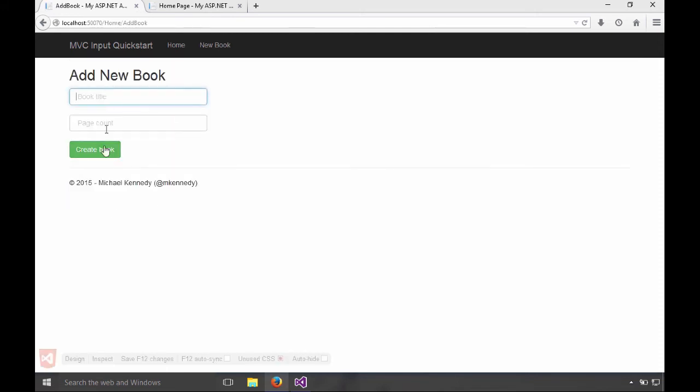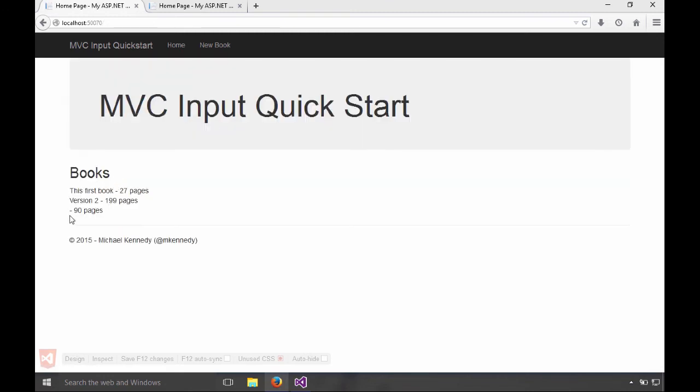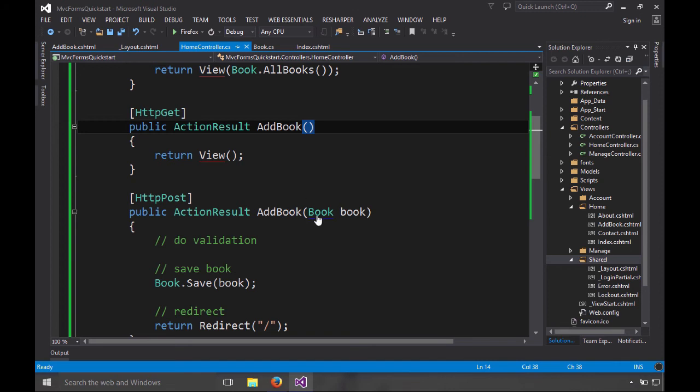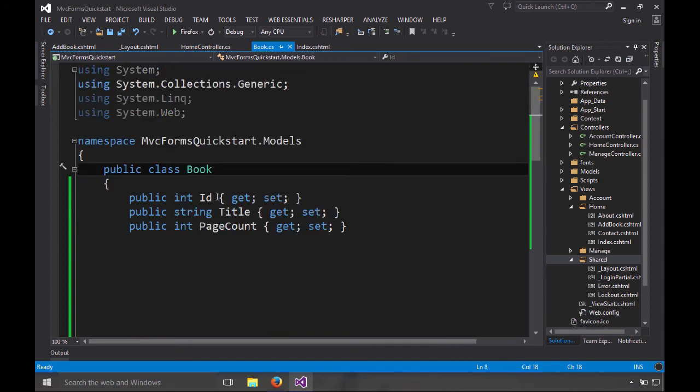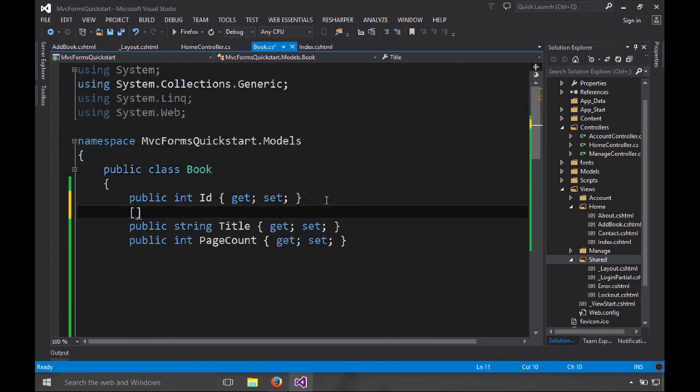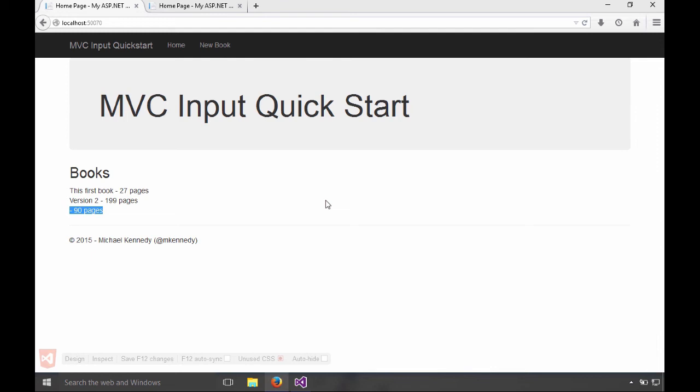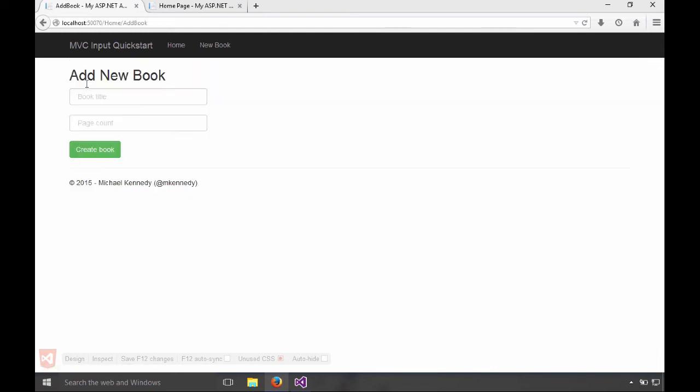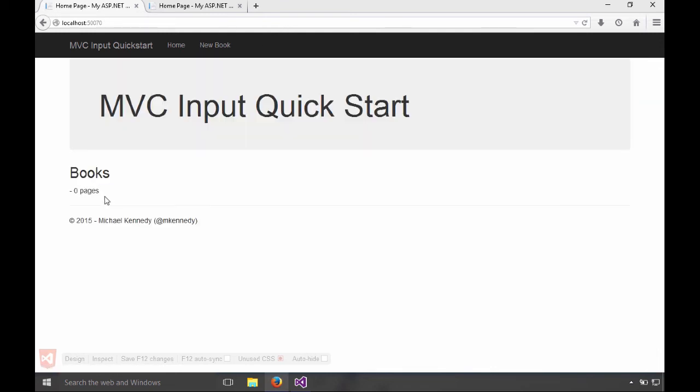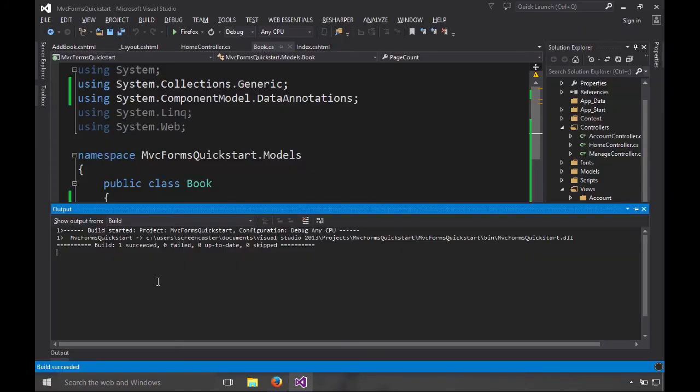Now, one thing that's not great is if we forget the title and we hit create book. Well, there's some unnamed book here with 90 pages. So we want to add a little validation here and that'll be the last thing we'll do in this example. So let's go to our book class and over here I can say things like the title is required. Go back over here and try to add another book. And if I hit create book, it didn't really enforce that requirement, did it?